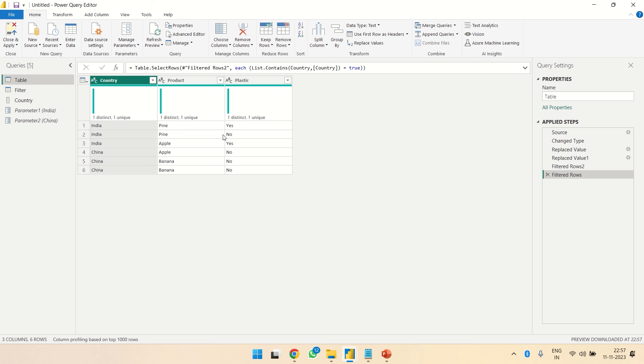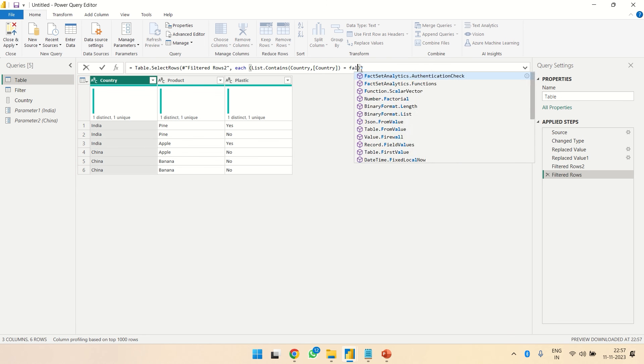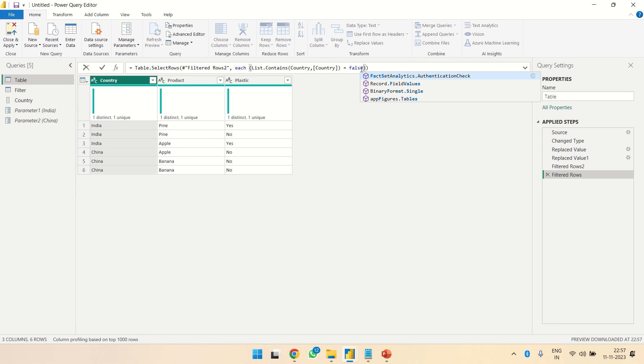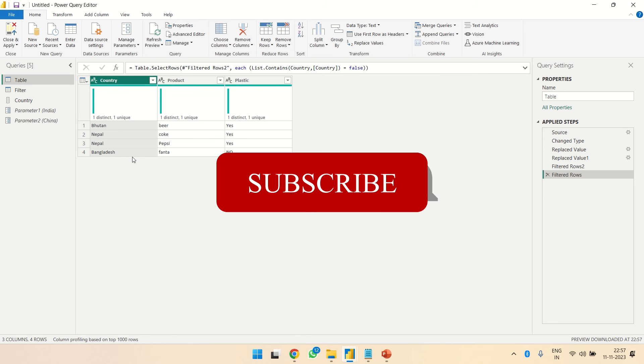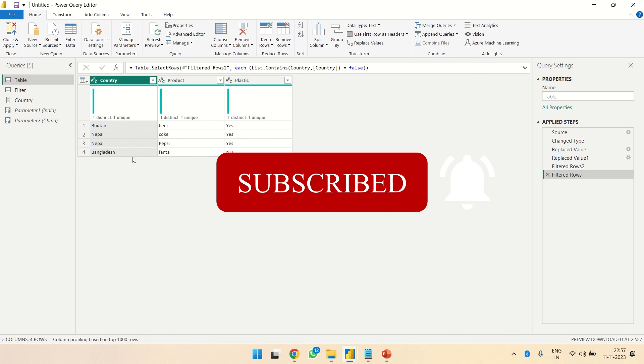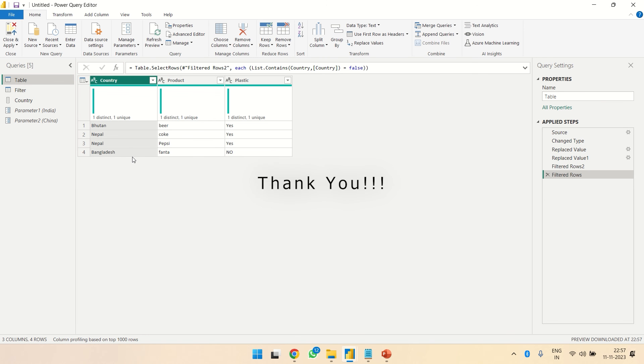Perfect. Now over here we got India and China. Now let's say I want all the countries except the one present in the list, then I just have to write over here 'false'. So I will get Bhutan, Nepal, and Bangladesh. So that's all, thank you.